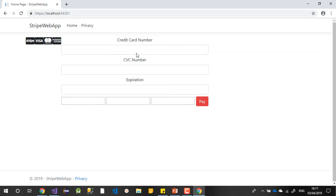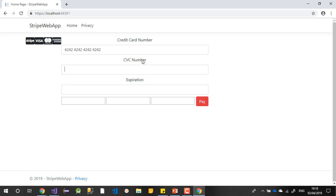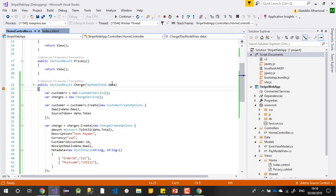Now I need a test card. Let me go get the Stripe test card. Here is the card number, this is the CVC number, and this is the expiration date. Let's write the card number — I'll write the number. The expiration date comes in by default on this one. Now if I press Pay, it should give me the token. I need to also write the email.